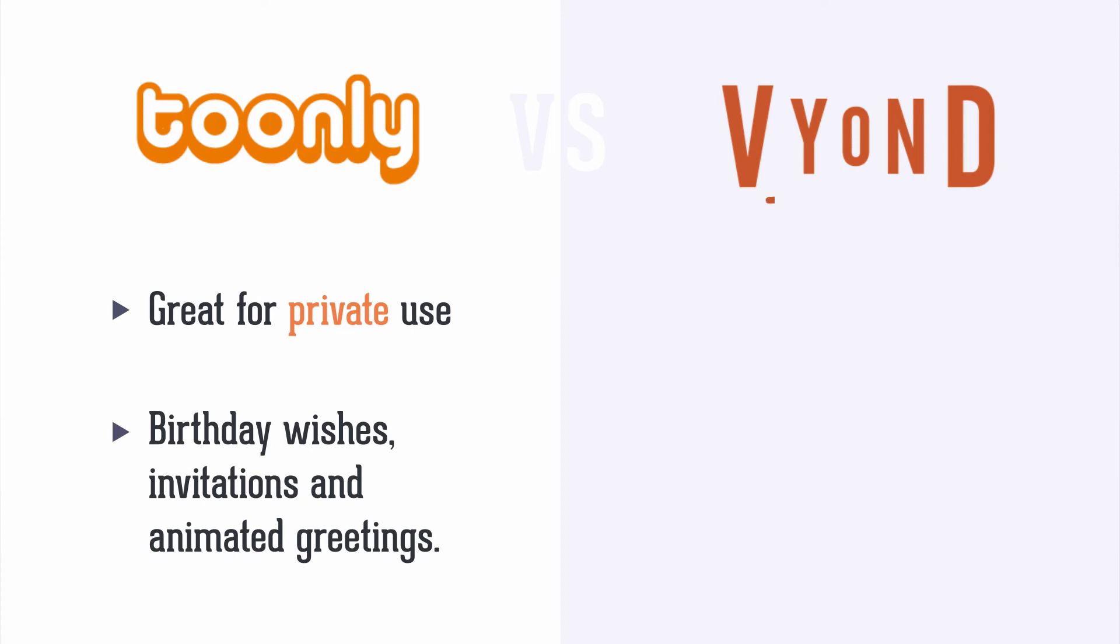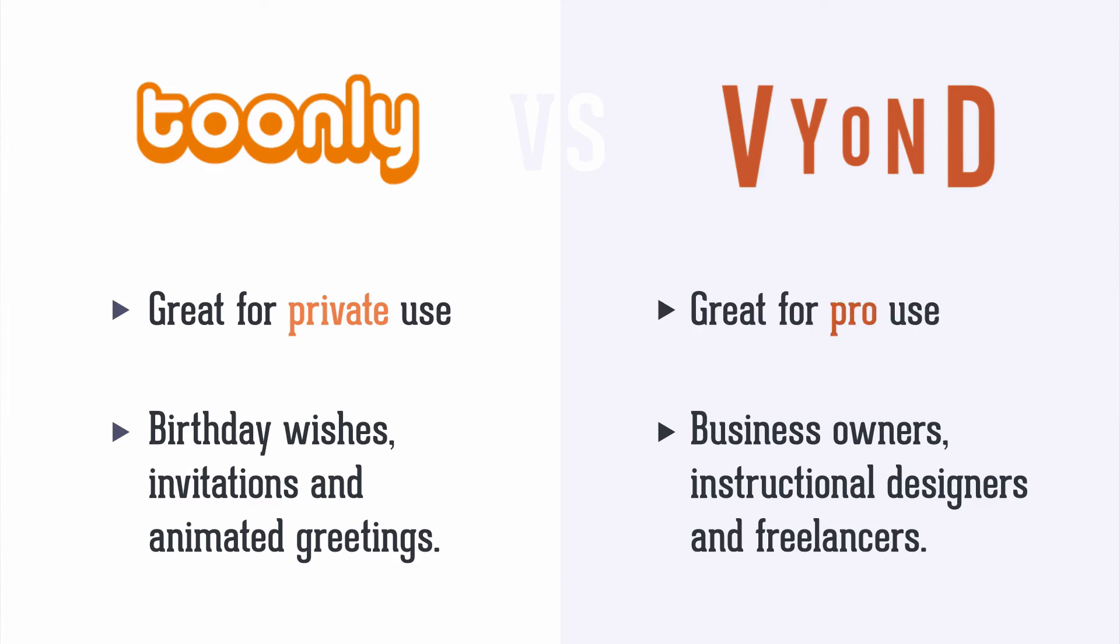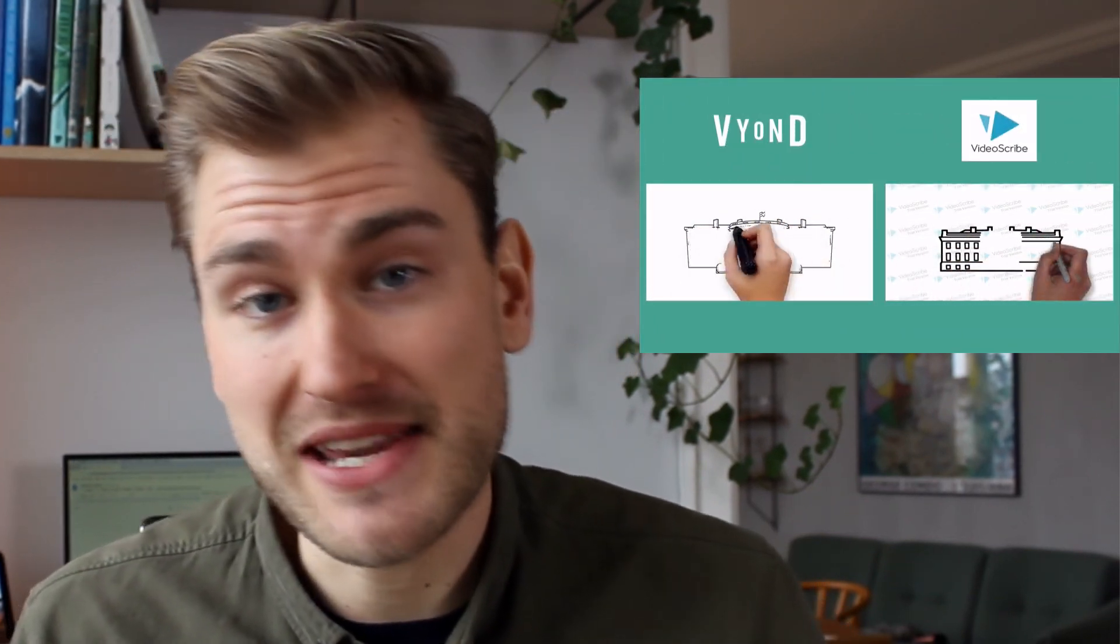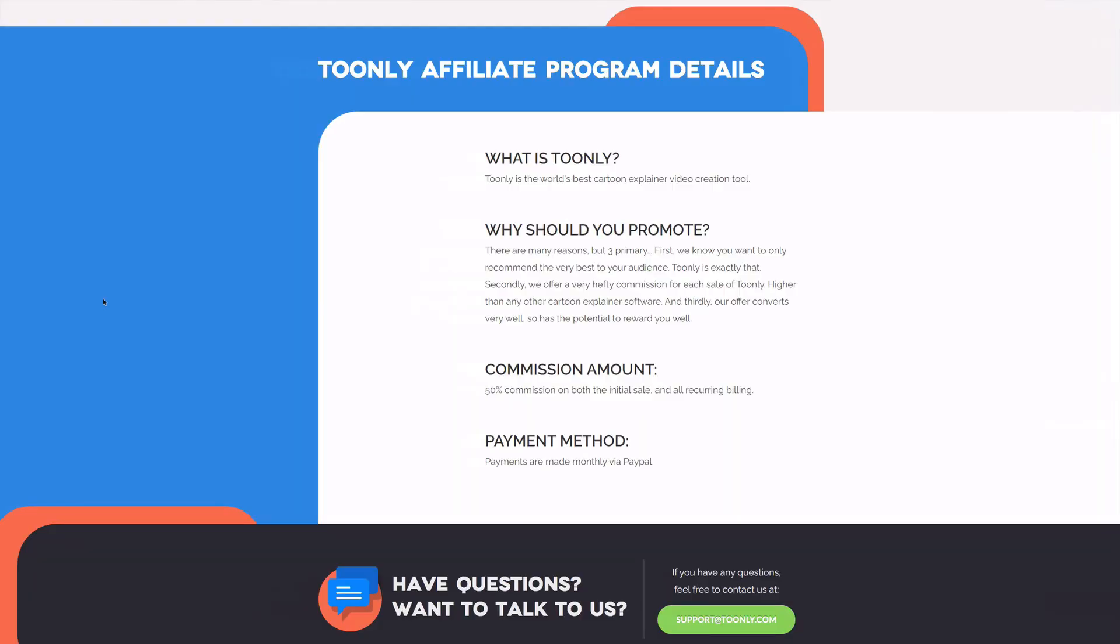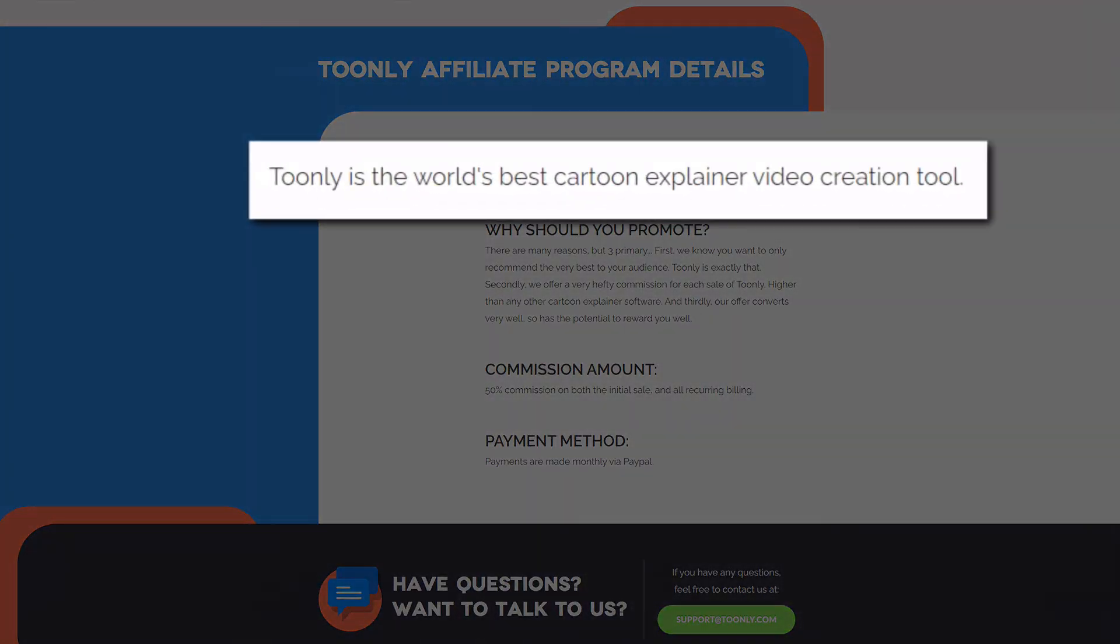But Vyond is the better tool for business owners, instructional designers and freelancers who use it professionally. I do these comparison videos from time to time, and the last one was about VideoScribe vs Vyond in terms of their whiteboard animation features. Vyond also won that one, so it's no secret that I think that Vyond is one of the leading animation tools out there. Even though Tunely states that they are the world's best cartoon explainer video creation tool.